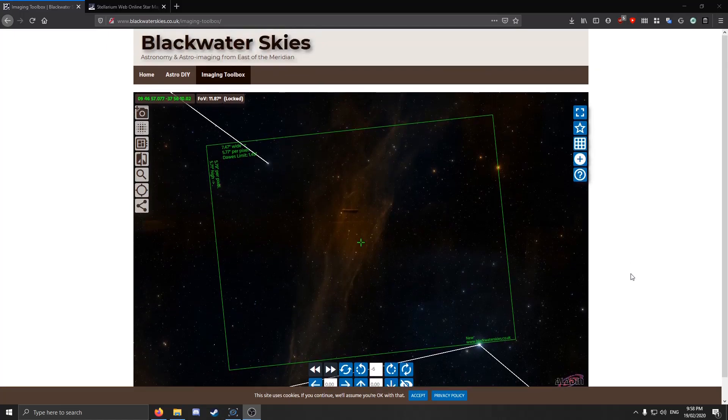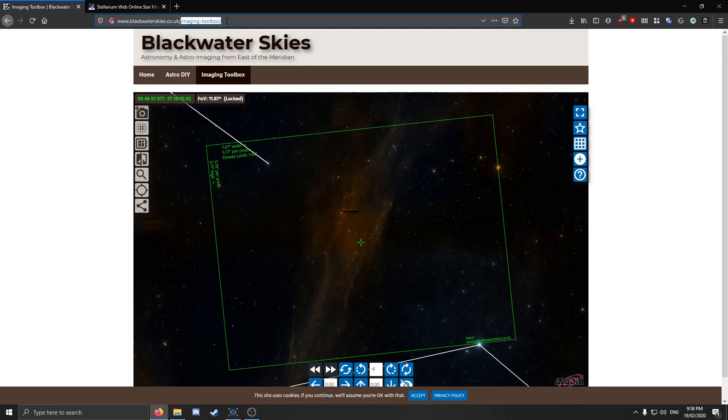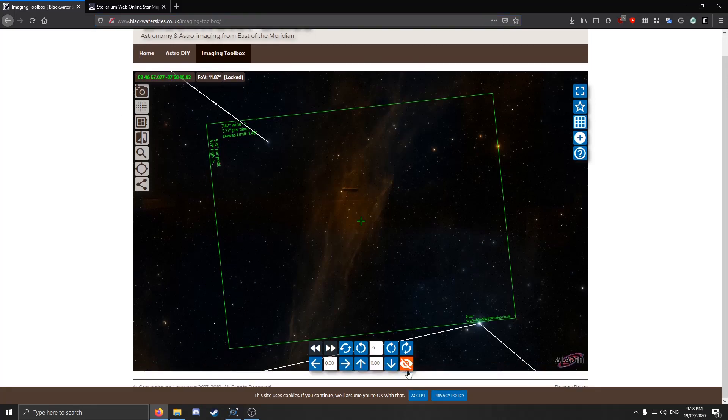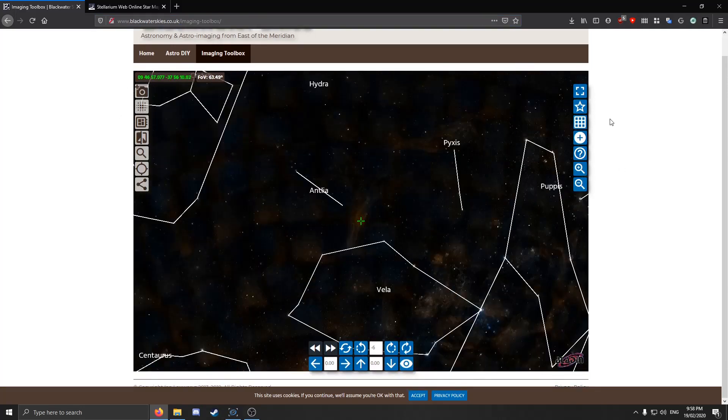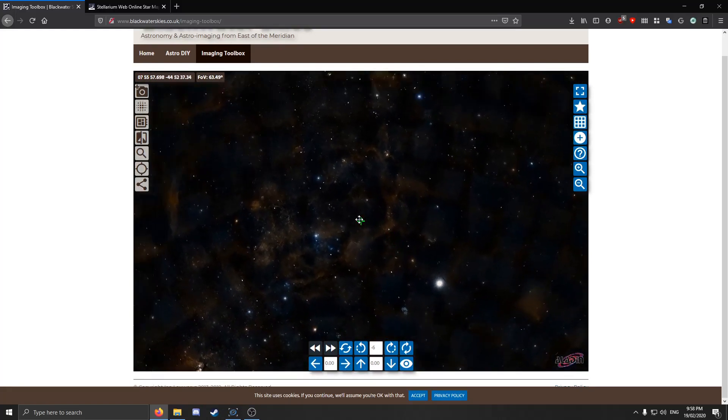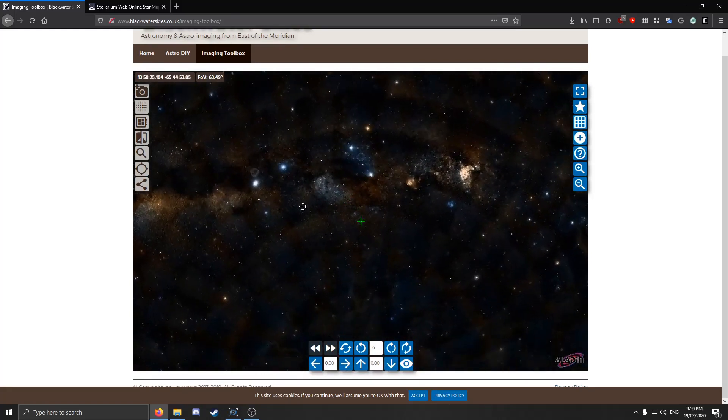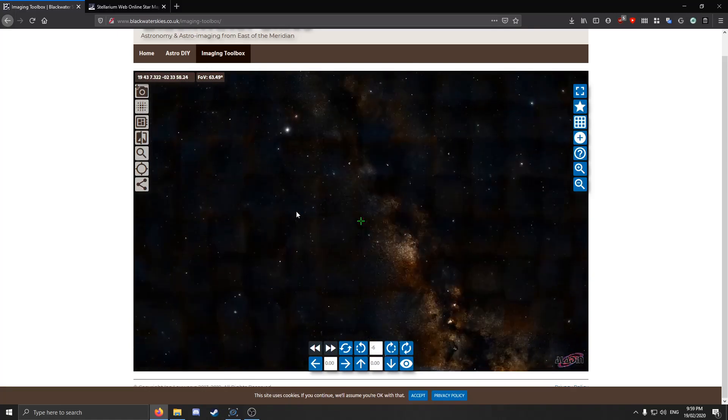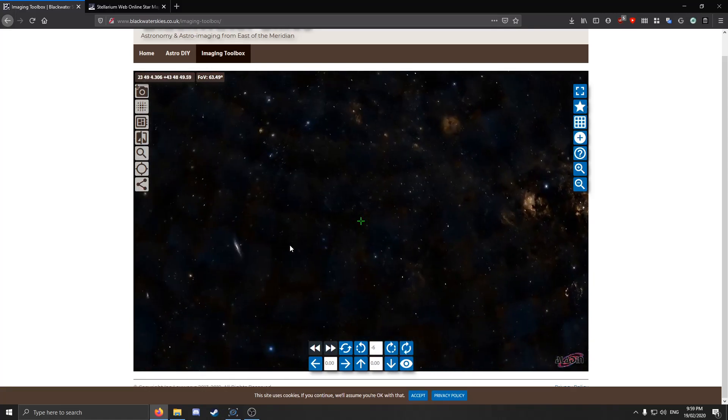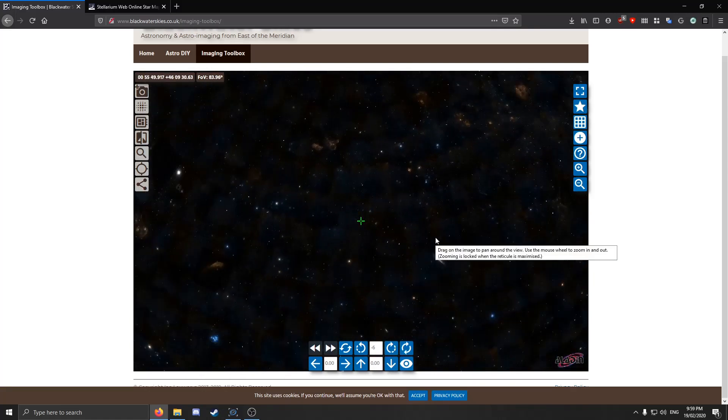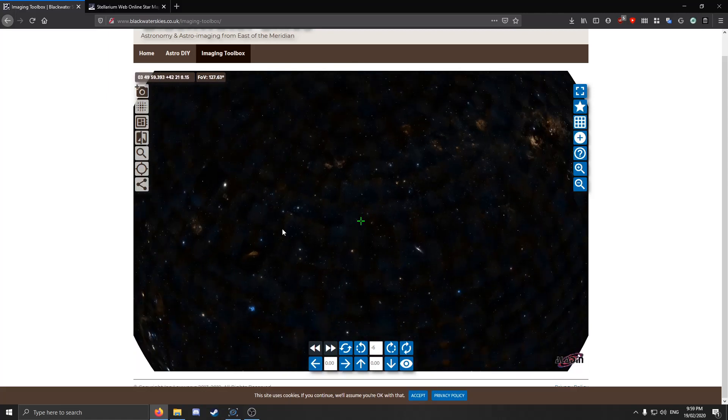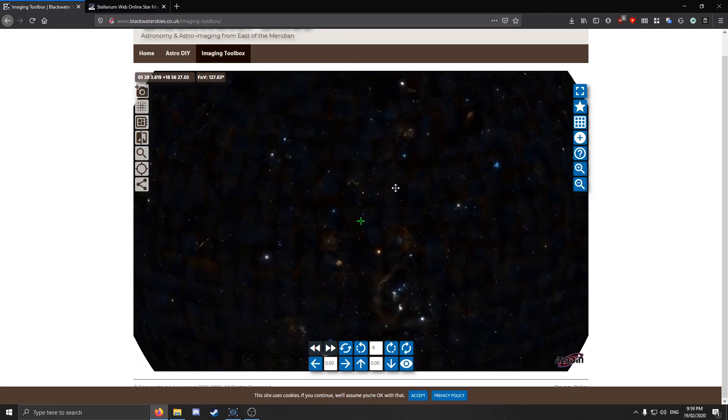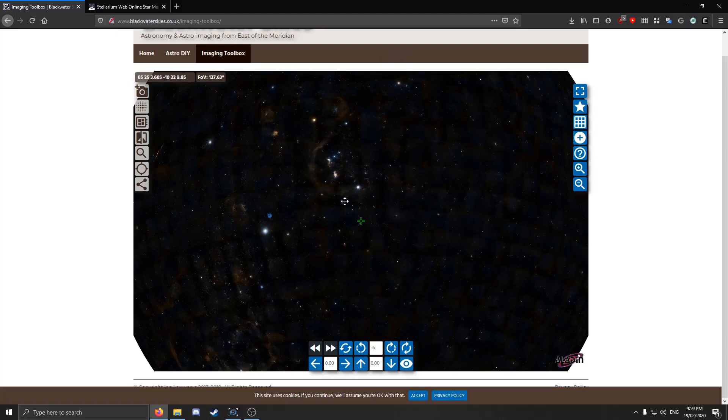So first, I pull up this website called blackwaterskies.co.uk, and I'm using the imaging toolbox. This basically displays a sky survey of the entire sky, as you can see. It's got literally the entire sky in the field. First, what you want to do is pick out a region of sky that may look interesting.